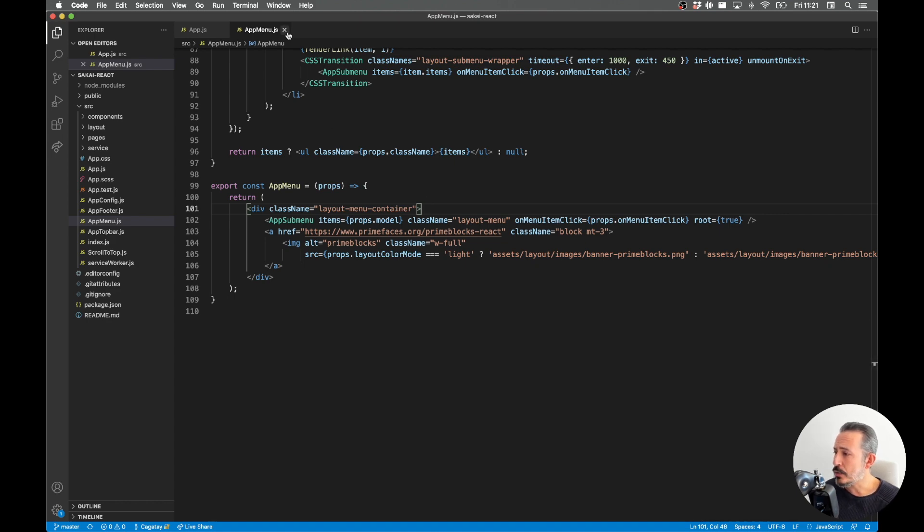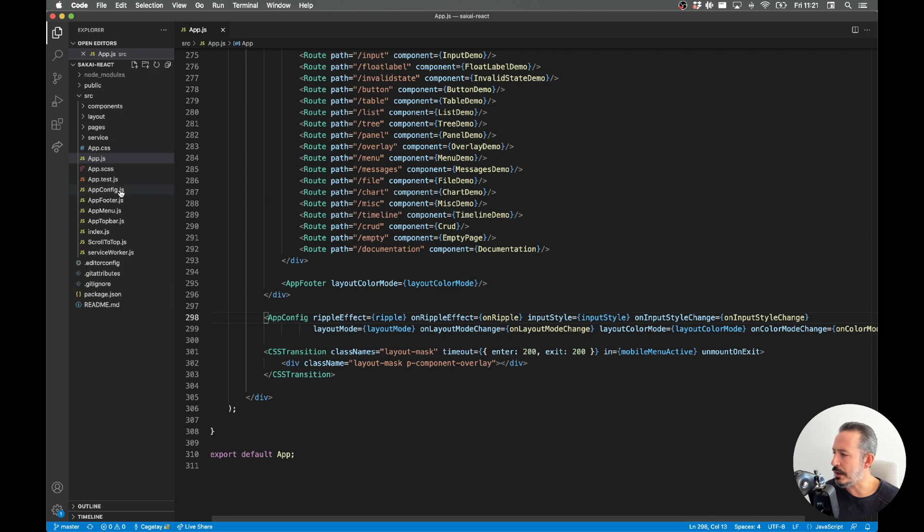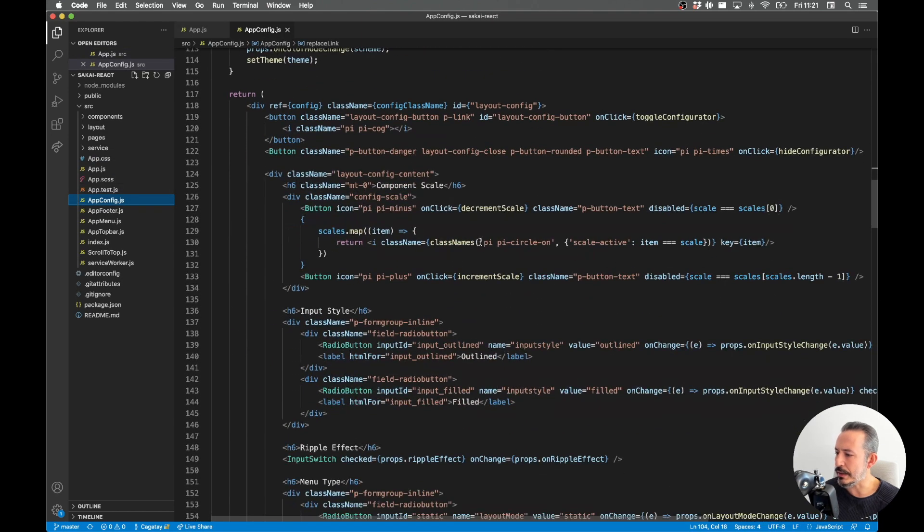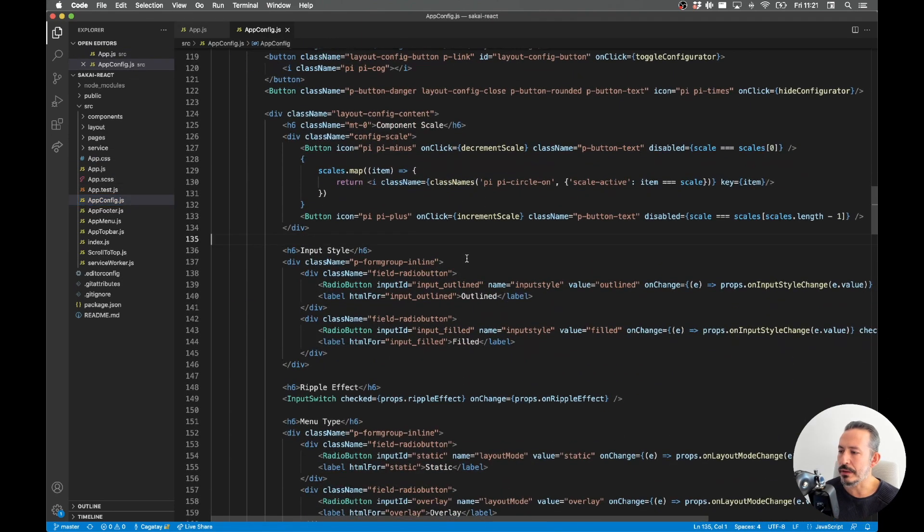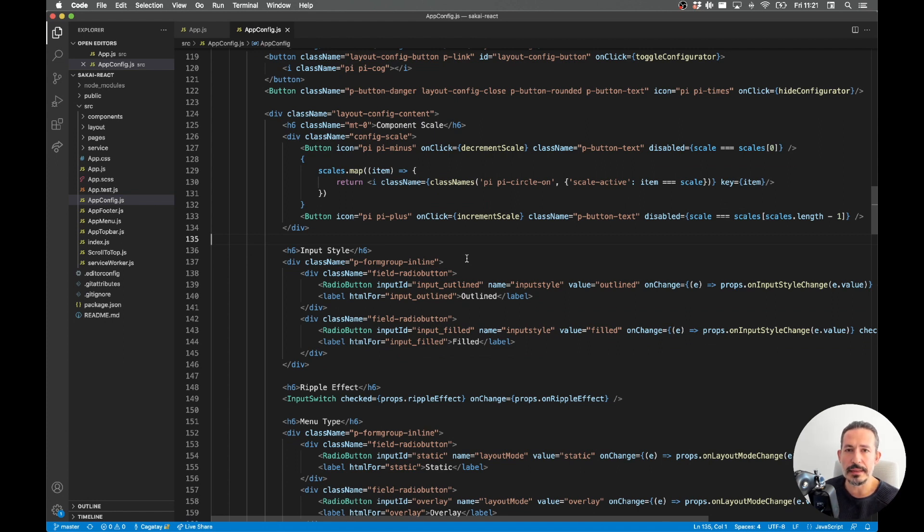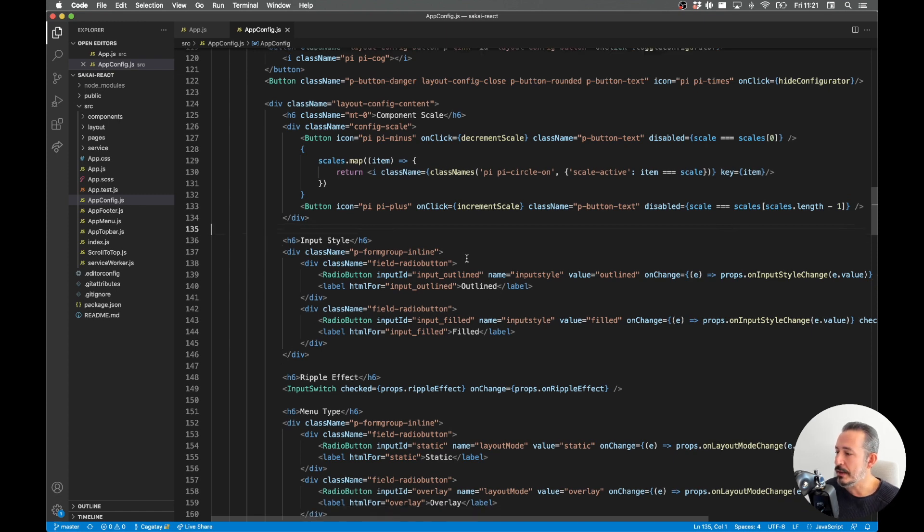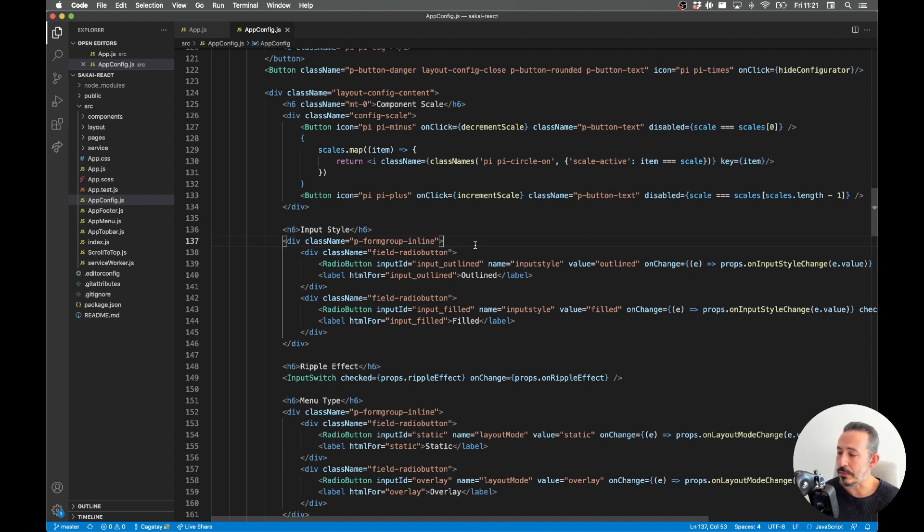Configuration is quite simple - they're the top bar, the menu, footer and the configuration. Configuration is scalable, so it's based on font sizes. If you increase the font size of the body, the whole thing scales up. And we have the input styles - if you like the field versions or outline versions.